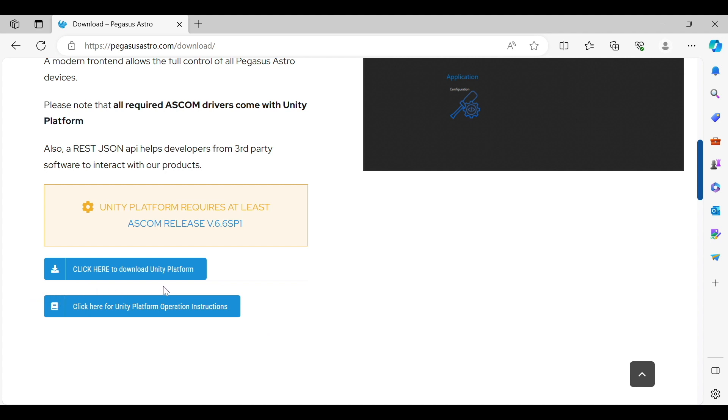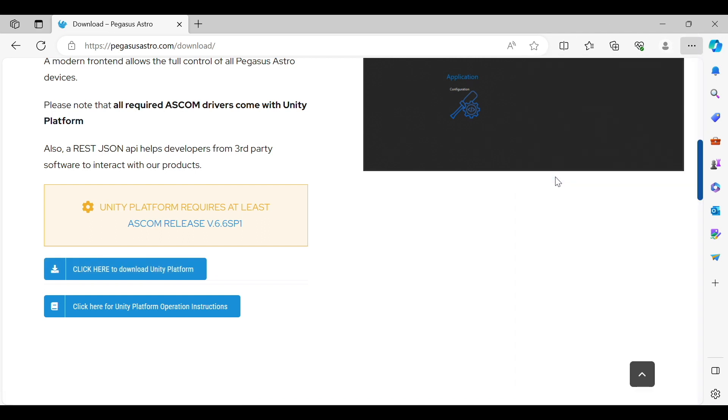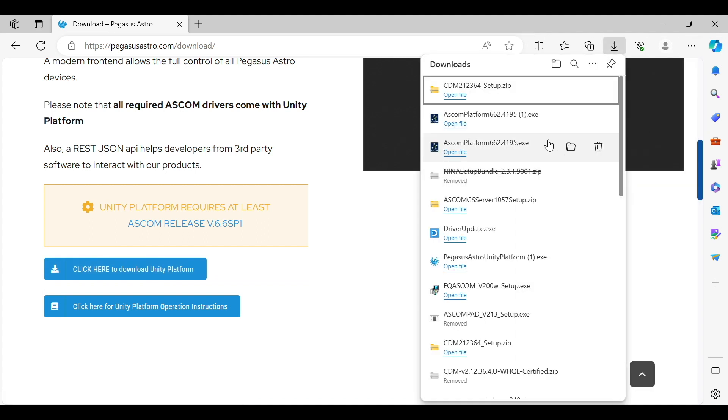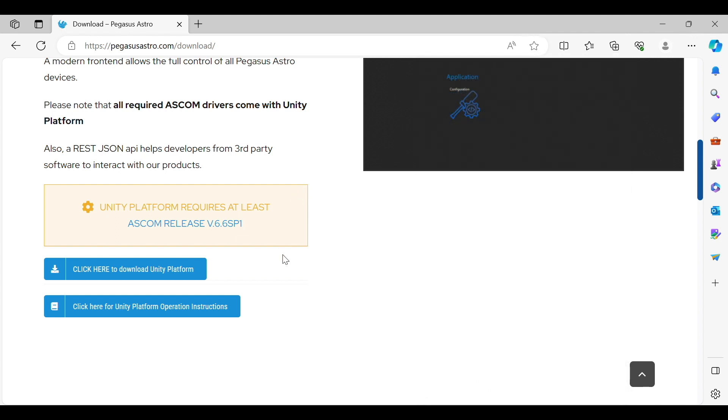But what you're going to do is click on this link Unity Platform and depending on your system you'll have a downloads box in the top right corner which looks like this and you'll see the Unity Platform downloading and once it's done you'll go ahead and open file and then you may or may not get a box here that asks if you want the application to make changes to your device.